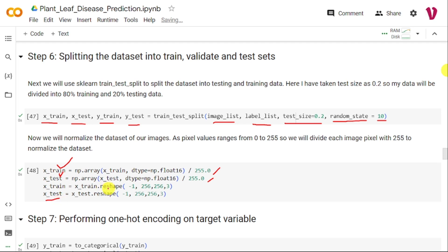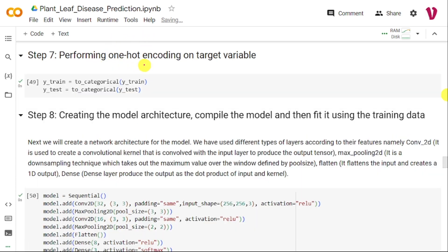One more important step is one-hot encoding. Without it, the three labels 0, 1, and 2 would cause label 2 to dominate over 0 and 1. To avoid this, we use one-hot encoding with the to_categorical function — applied to both y_train and y_test — which gives equal importance to each target label.